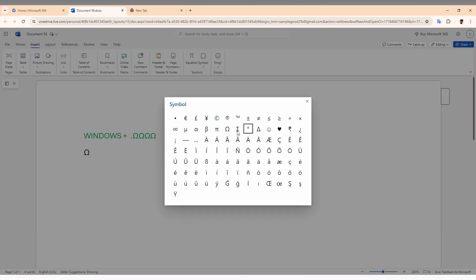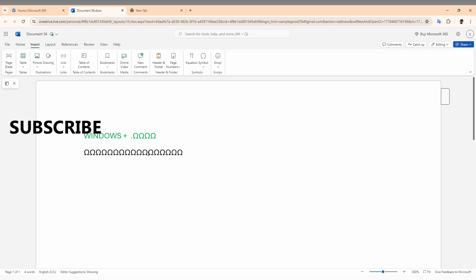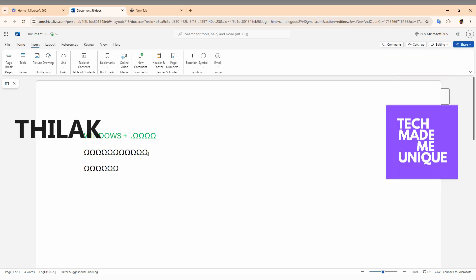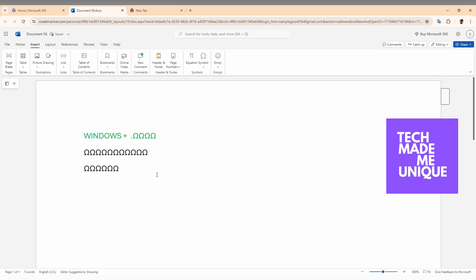This is how you insert the home symbol on Microsoft Word web on your computer. I hope this video helped you. Like this video, share this video, subscribe to this channel. We will meet in our next video with more valuable content. This is Zilak signing off from TechMidbyUnique. Have a wonderful and beautiful day.